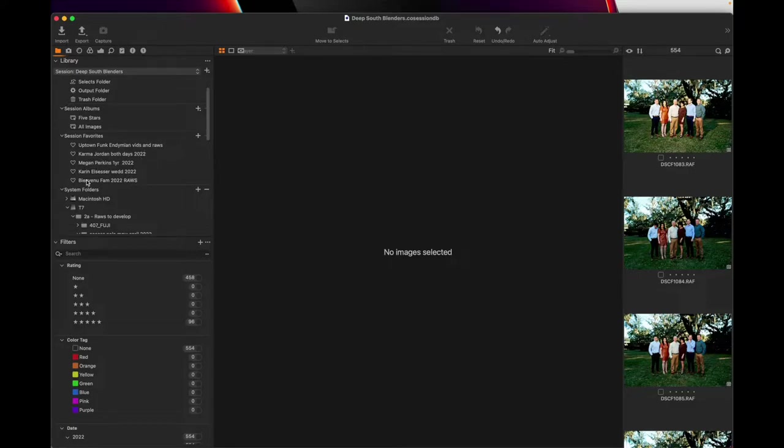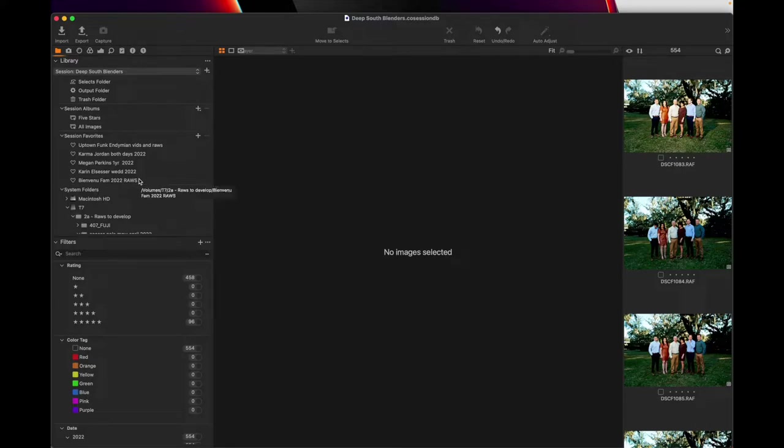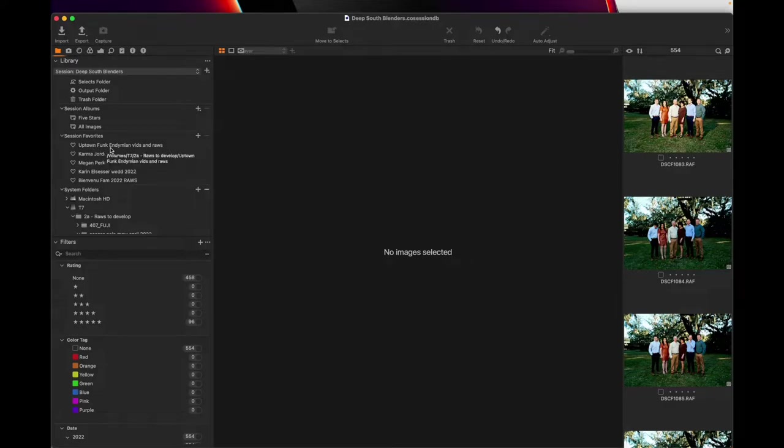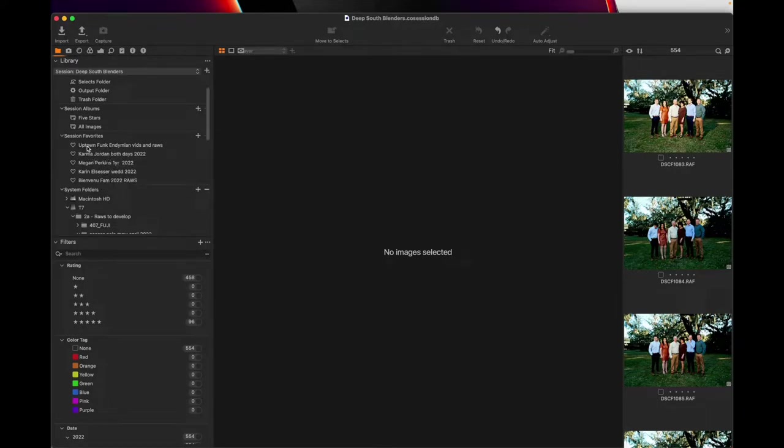So this helps me out big time when I log into Capture One and I look here. These are the jobs I still have to process and develop. It's my way of keeping it simple and clean for me to know that, hey, these are done. These are not done yet. They need to be.